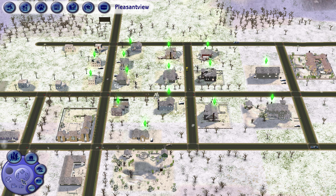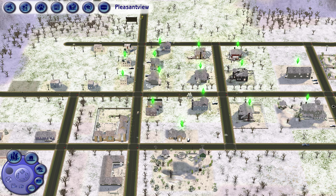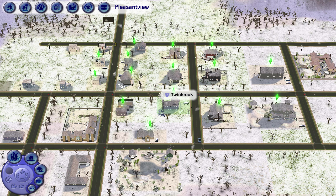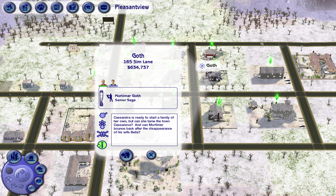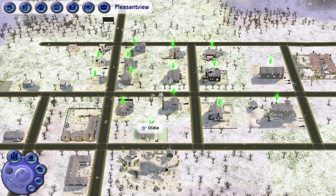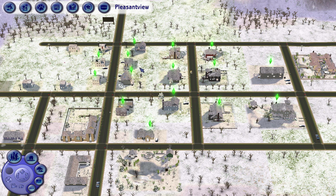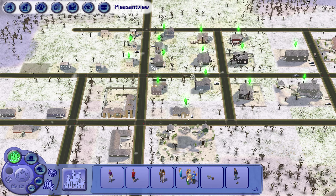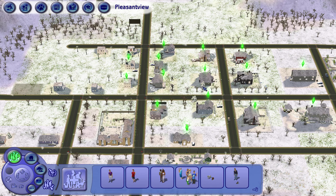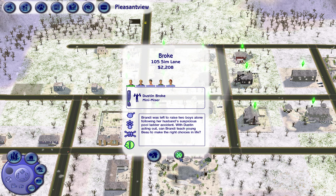I think the Lothario family is the first one. So Don Lothario right now lives with Cassandra Goth. I have all these other people in the neighborhood and I'm a bit confused. It seems like Cassandra is missing - Cassandra is the new Bella, basically.